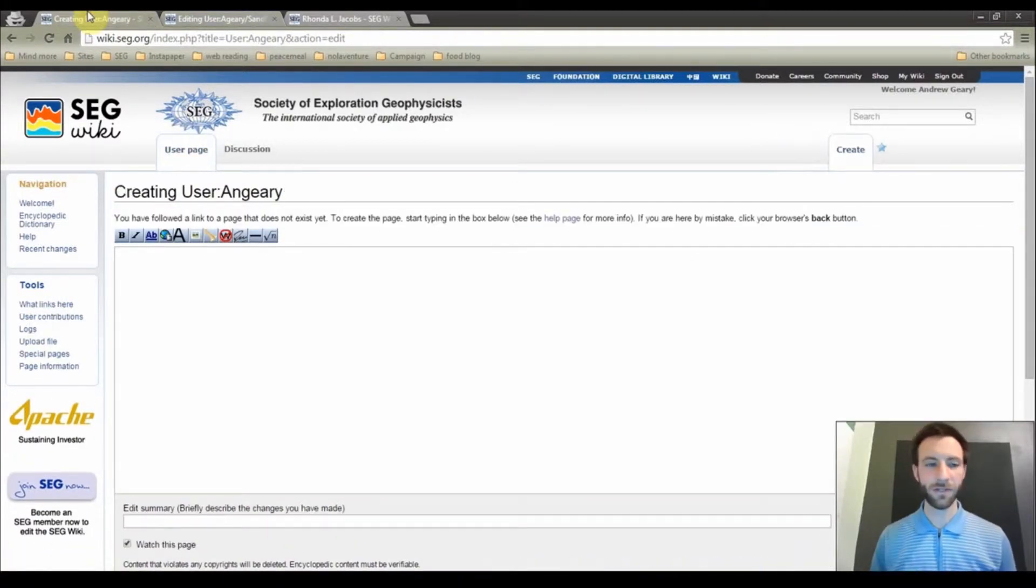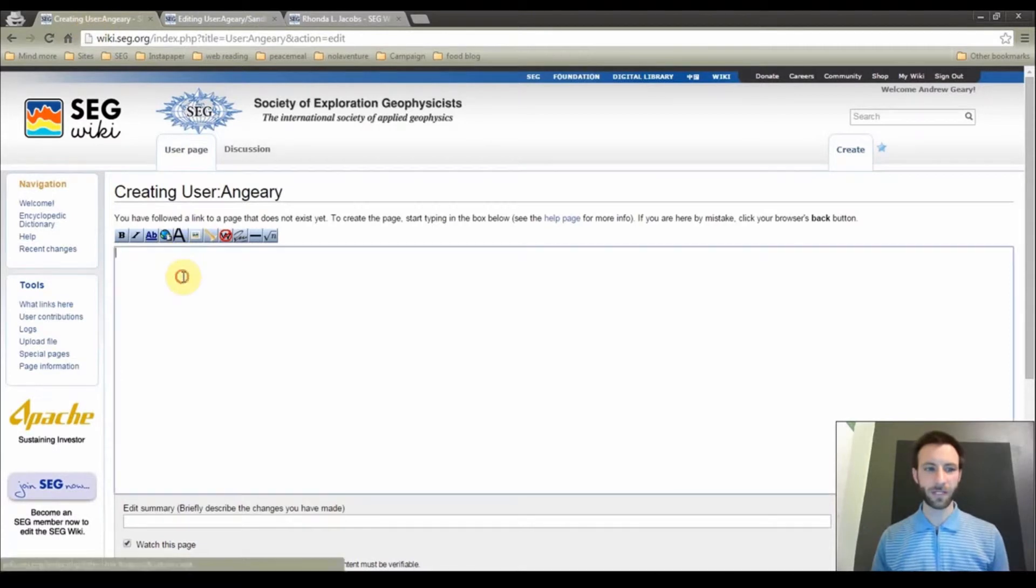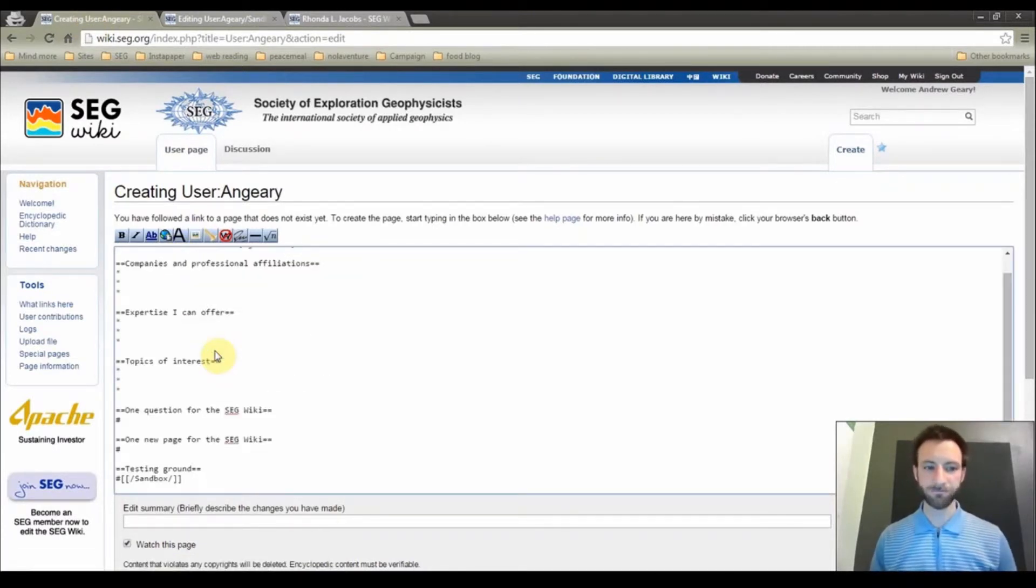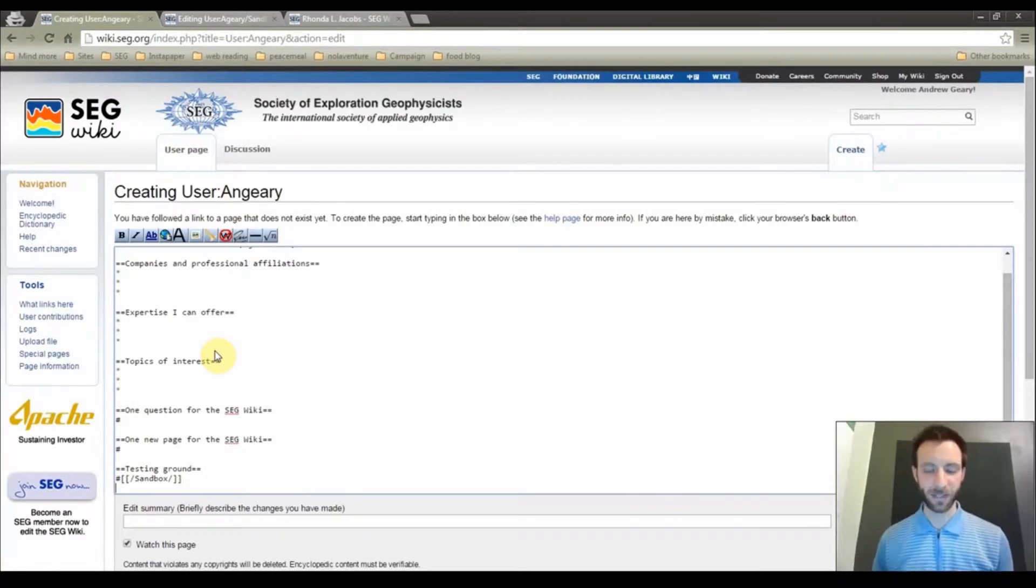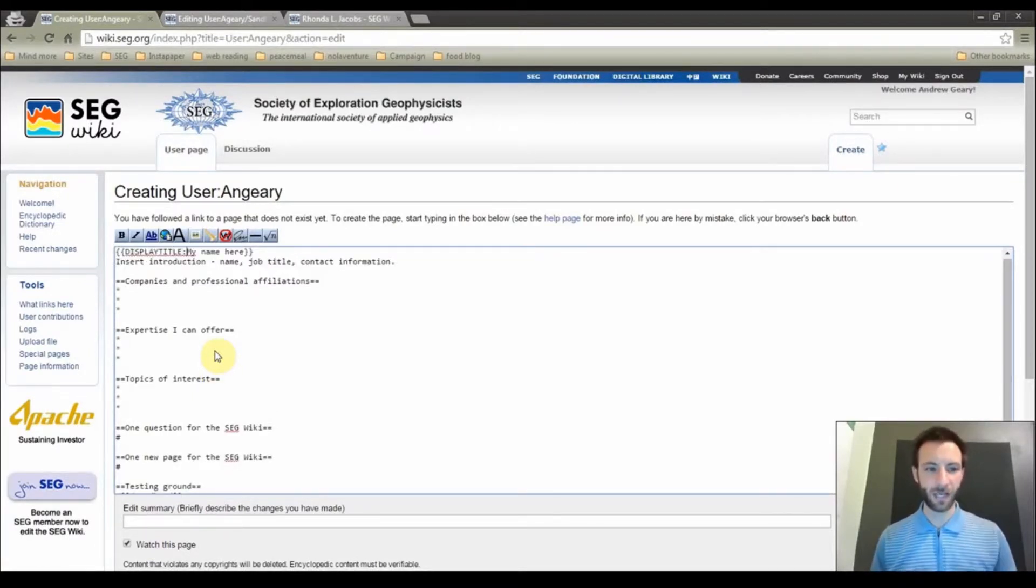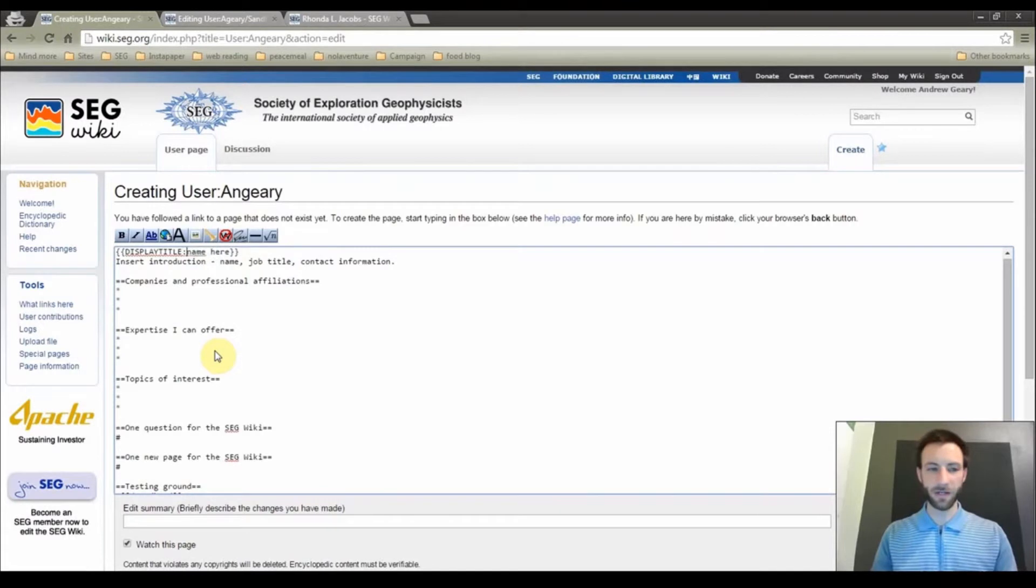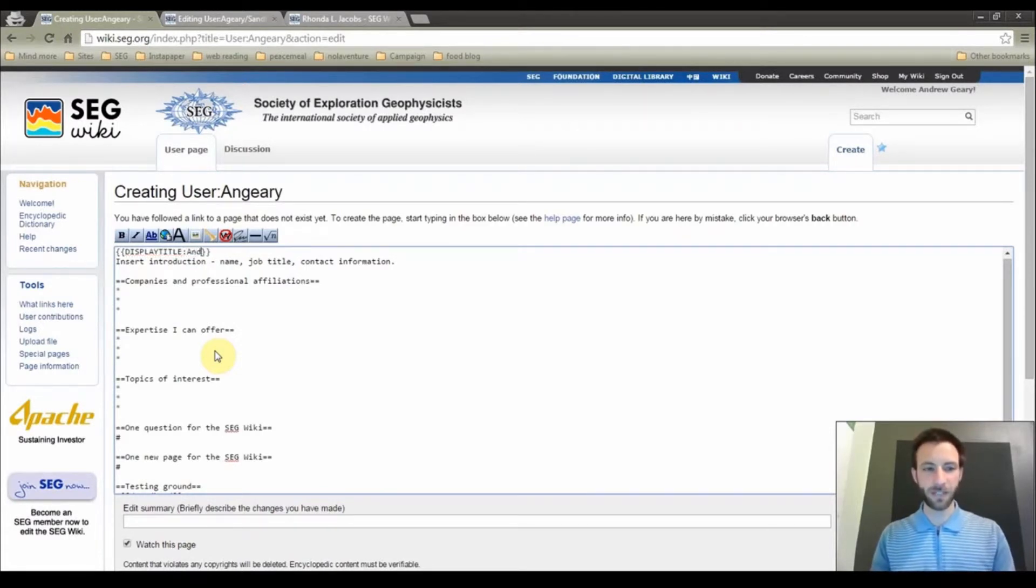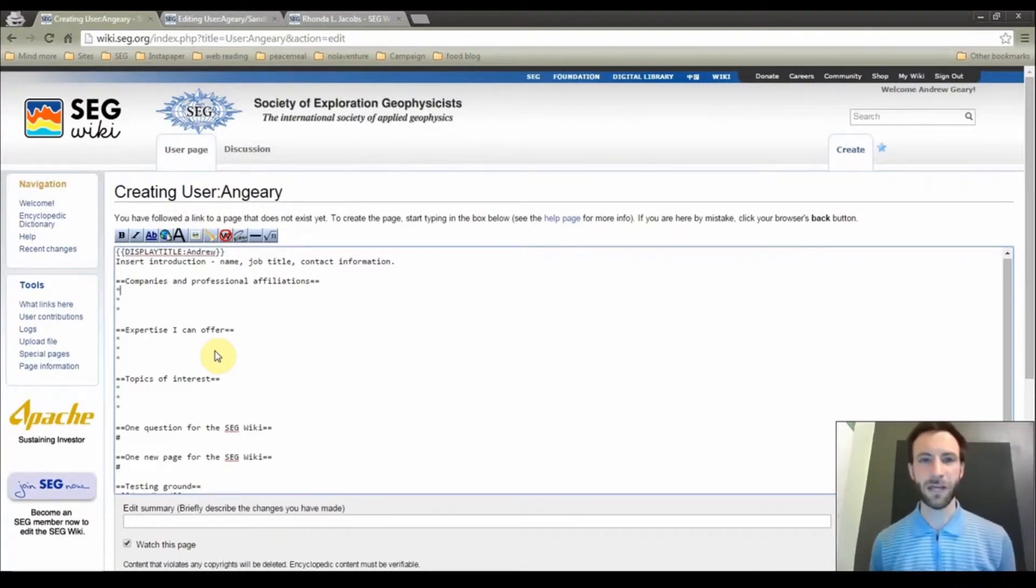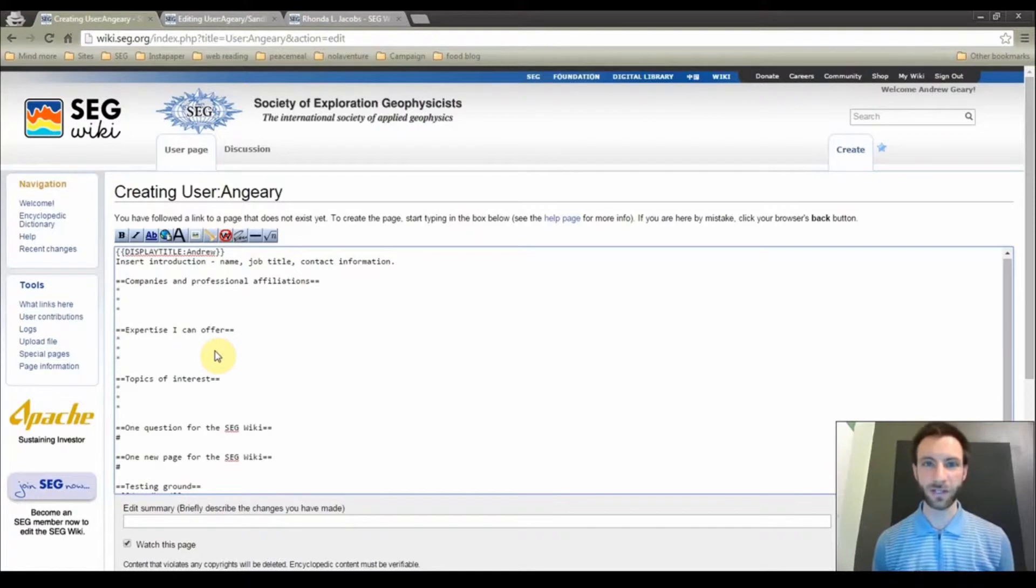Go back to your user page. In this box, put your cursor and paste in the contents. We now have the outline of our user page. I am going to scroll up here all the way to the top. Where it says display title, my name here, I am going to add my name. This is something that you will not need to do on any of the other pages in the SEG Wiki, just your user page. And there you go. We have a great outline of a user page.